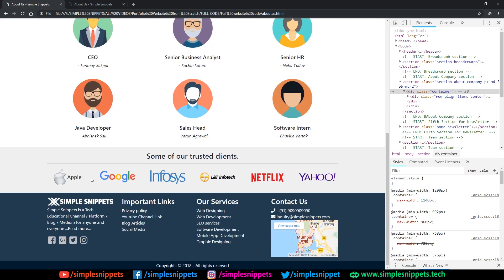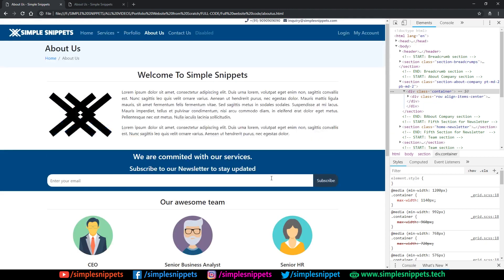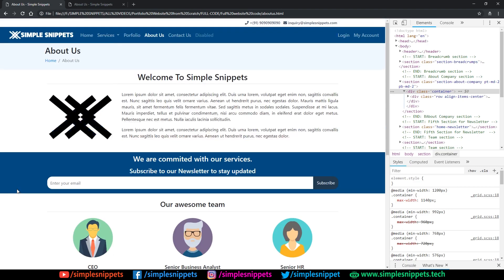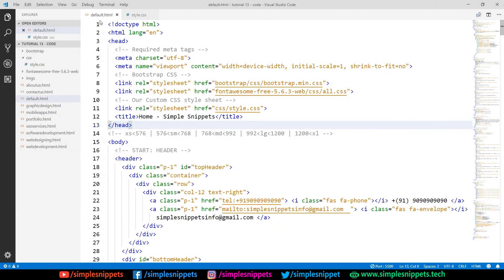A quick disclaimer: you cannot use logos of companies without their consent or an official letter allowing you to use them. If you are working on a live website with clients, make sure you communicate and ask for their logos and only use them after their confirmation. I've just used them for demonstration purposes.